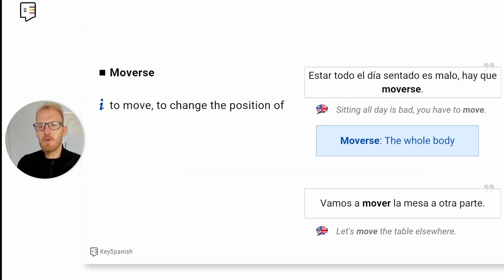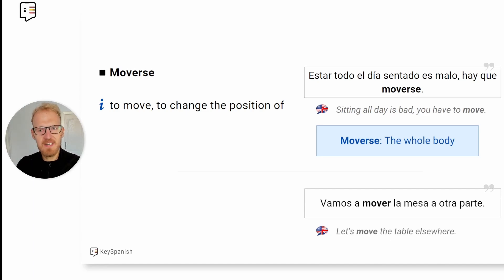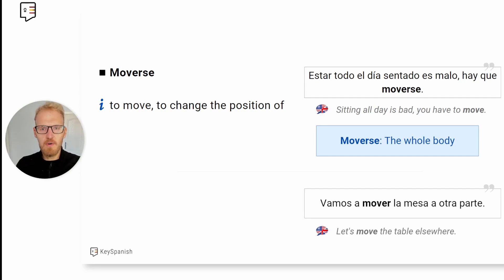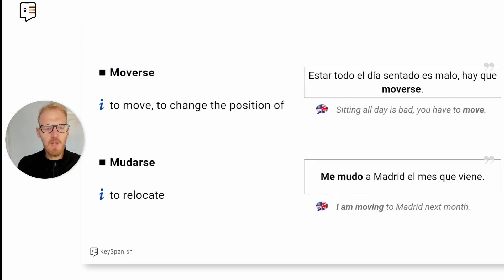'Moverse' is just to change positions or to move in a different sense. Like 'estar todo el día sentado es malo, hay que moverse' — sitting all day is bad, you have to move. In this context, 'moverse' used as a pronominal or reflexive form refers to moving the whole body. If you want to say to move something, you would not use the reflexive pronoun: 'vamos a mover la mesa a otra parte' — let's move the table elsewhere. And 'mudarse' again is to relocate — 'me mudo a Madrid el mes que viene,' I'm moving to Madrid next month.